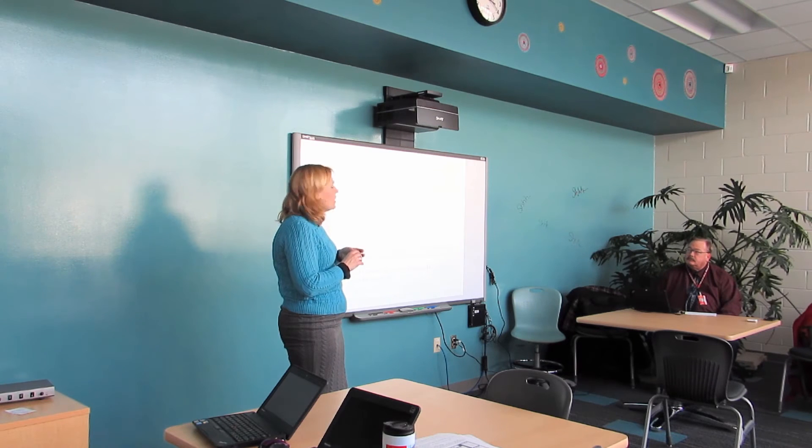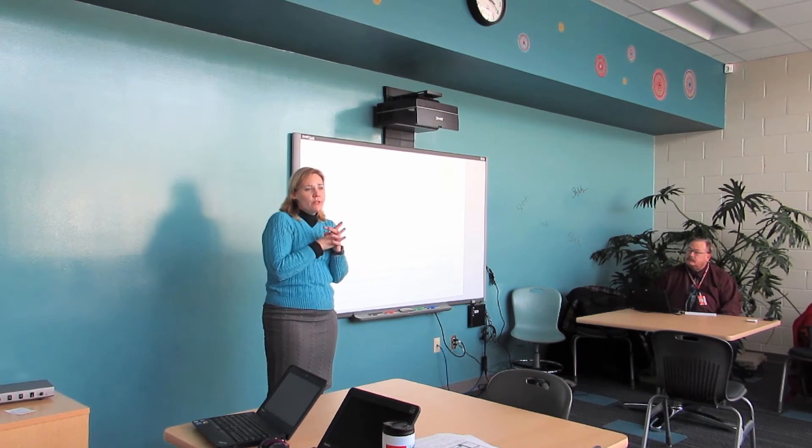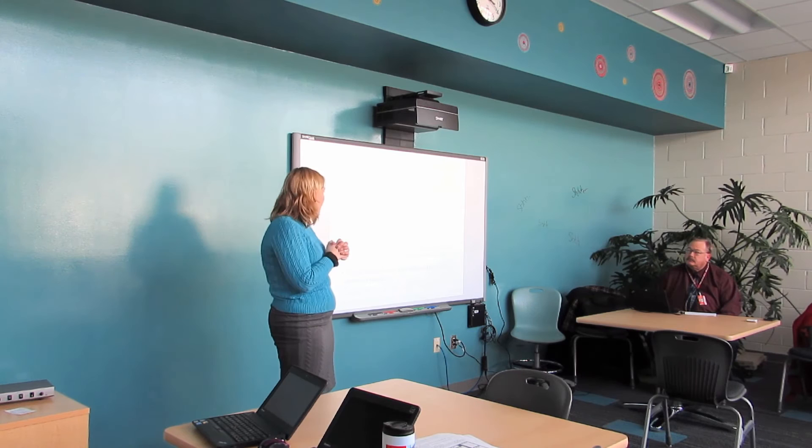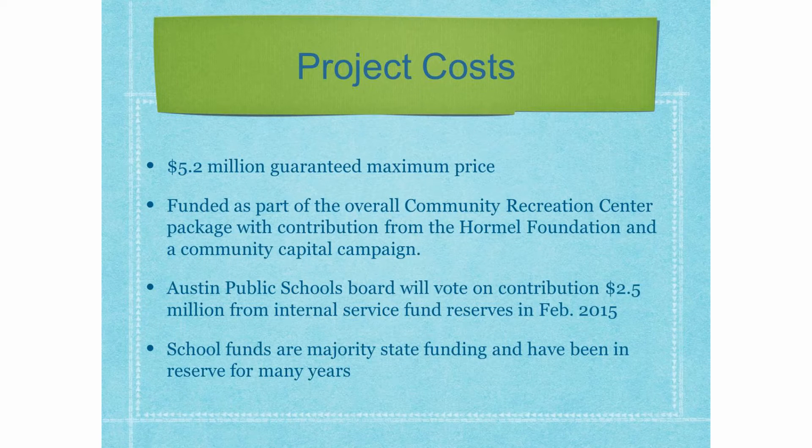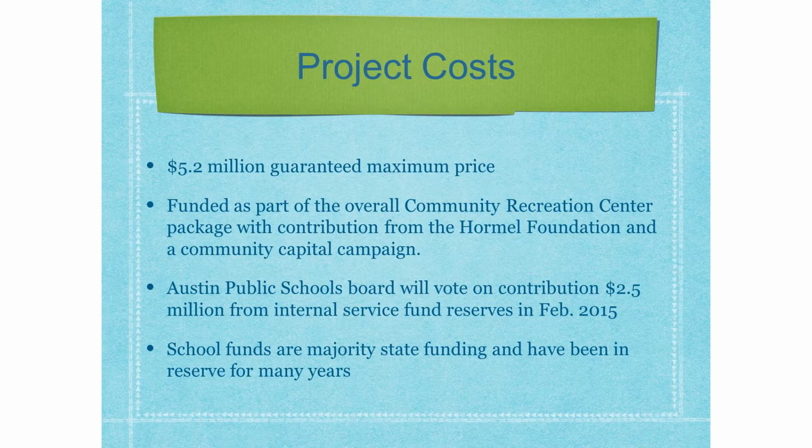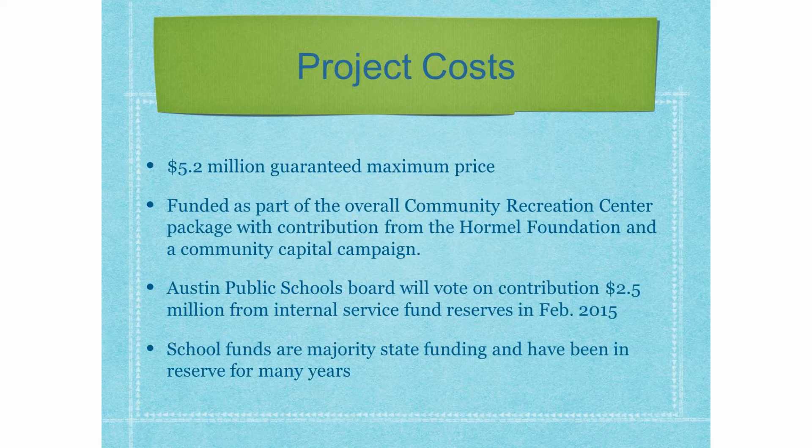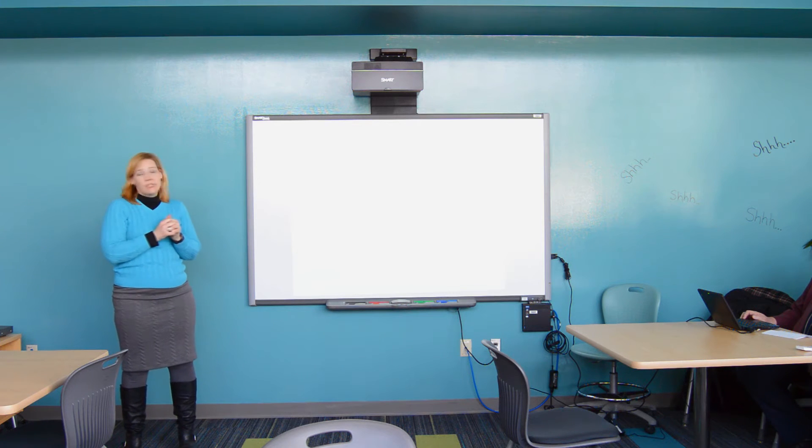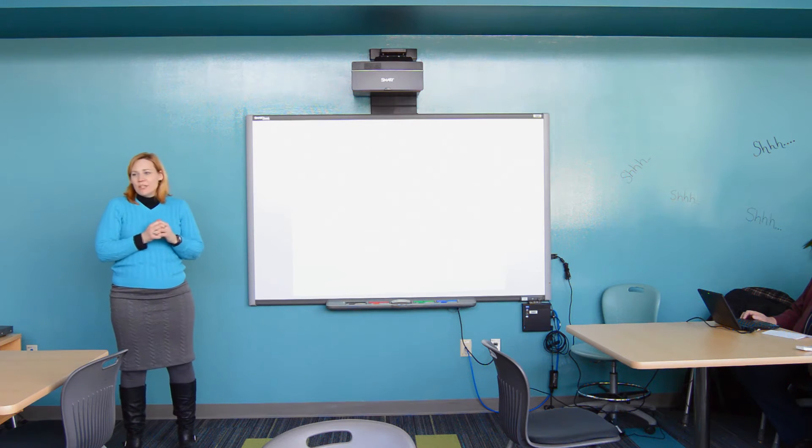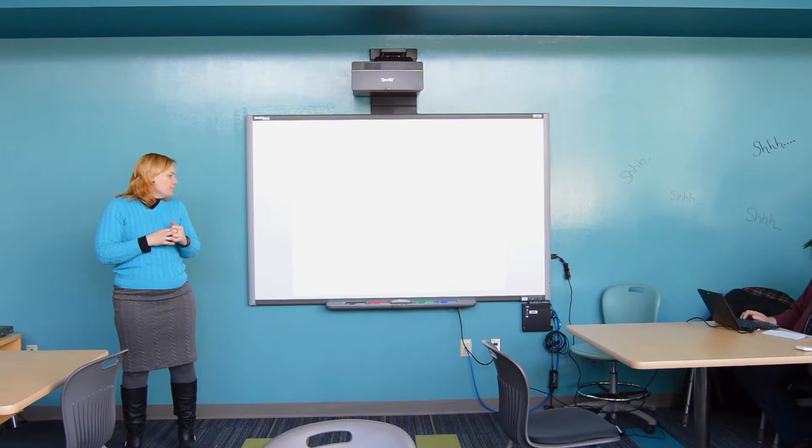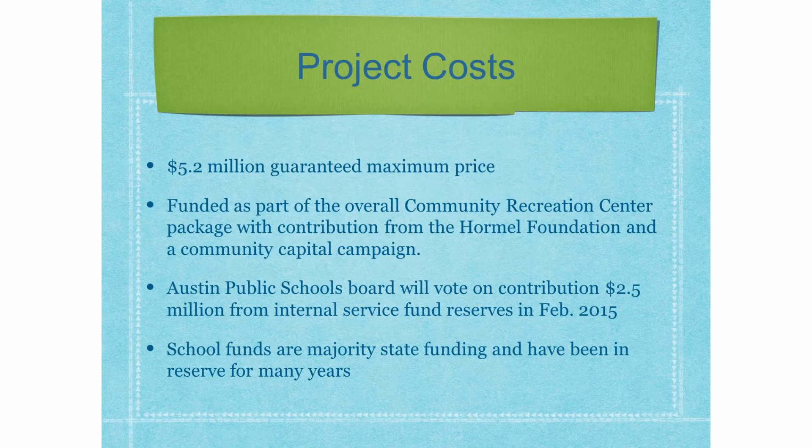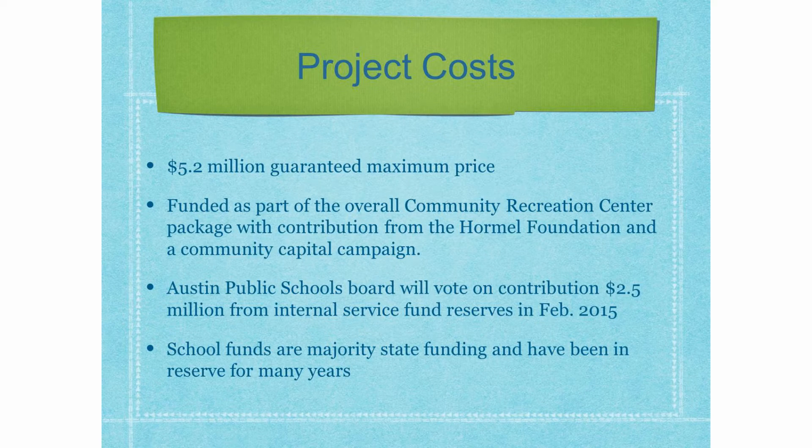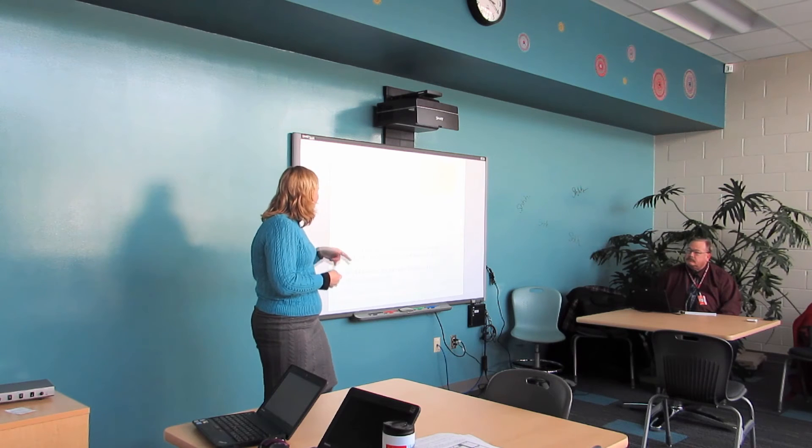Project costs. It's a $5.2 million guaranteed maximum price. It's funded as part of the overall community recreation center package within Vision 2020. And, as I said, the school is contributing funds and they come from an internal services reserve. And, Superintendent Crenz will say a little bit more about that. But, the school funds are majority state funding that was set aside in this reserve to prevent the state from pulling it back out many years ago.